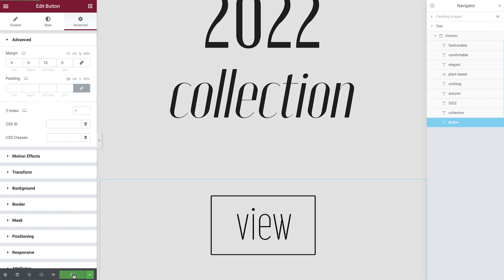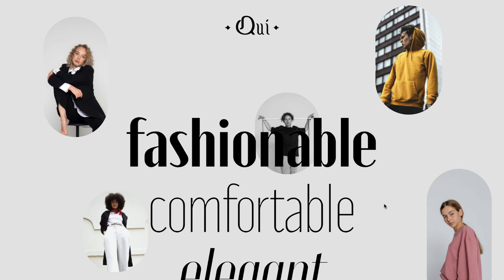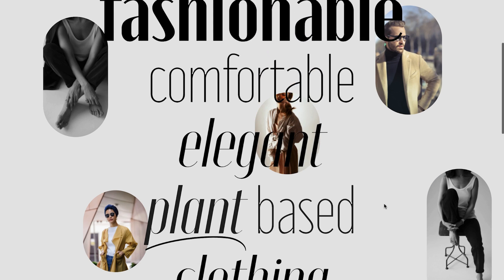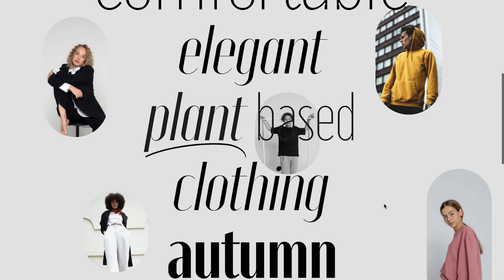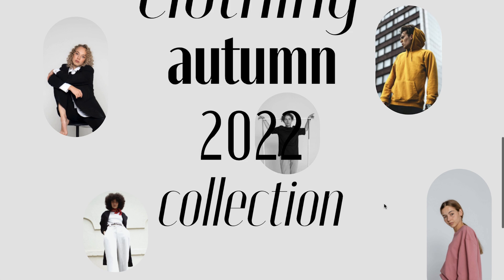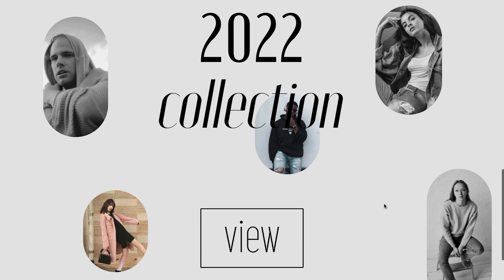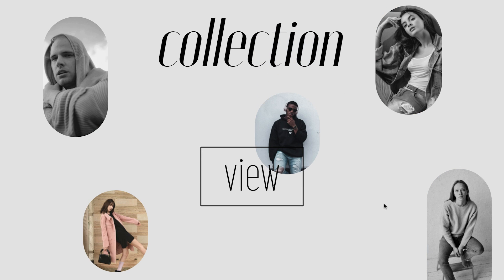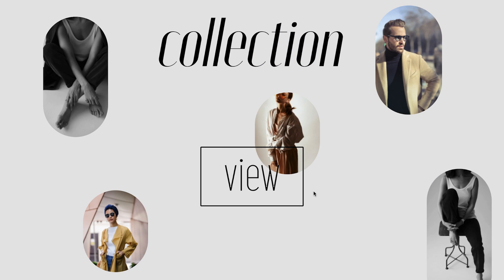Let's now save our changes and preview what we've created. And there we have it, a simple solution to creating an effective text exit animation when a user scrolls down a page.